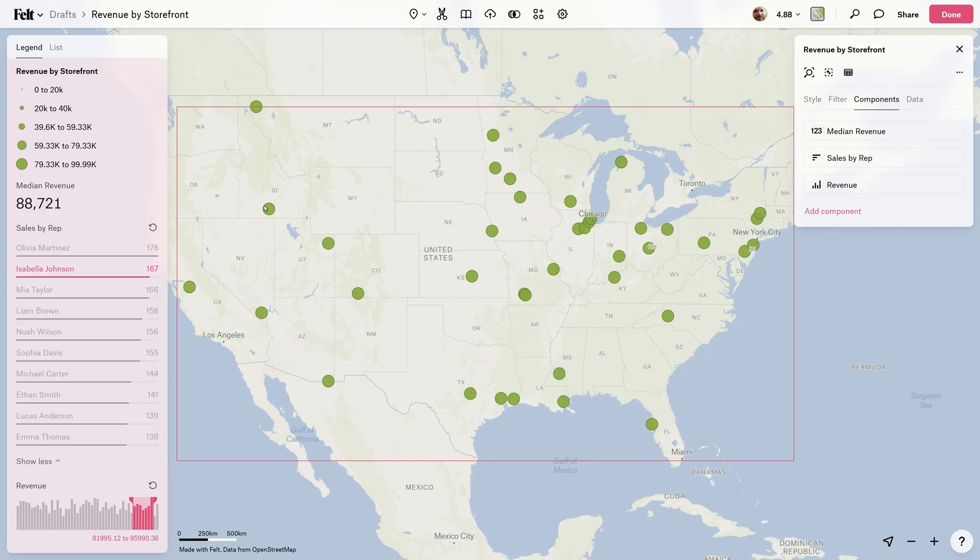And there you have it. Now it's your turn — go check out our style editor and see what you can create.